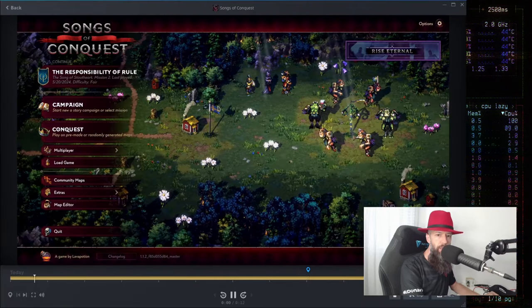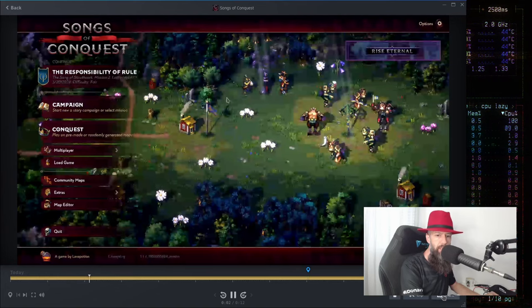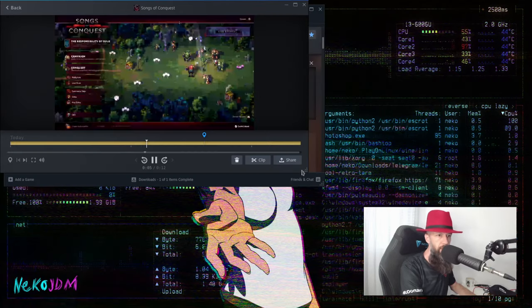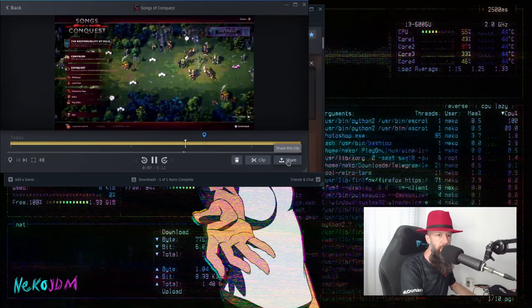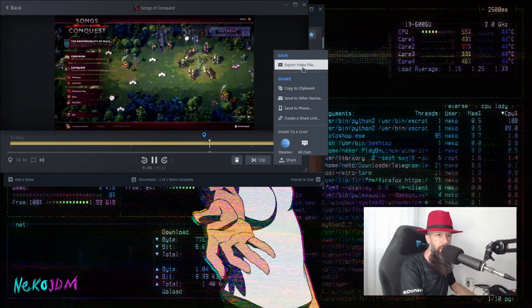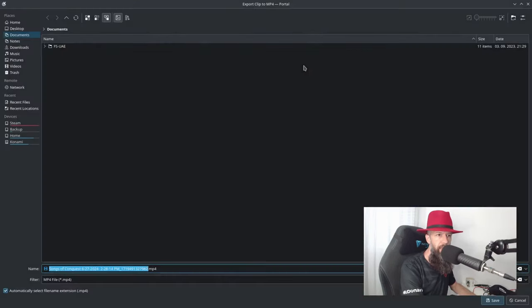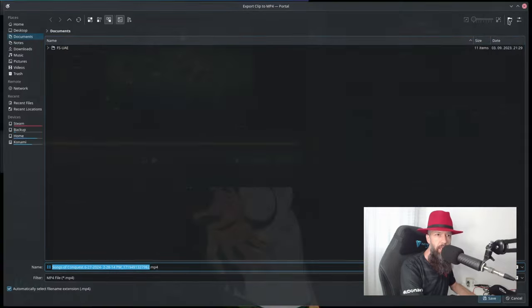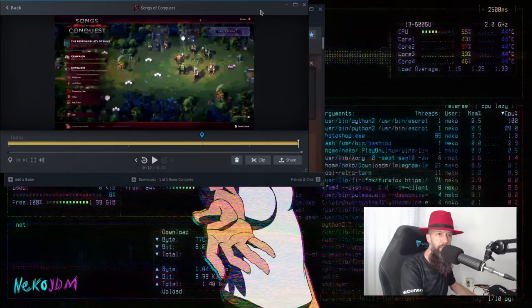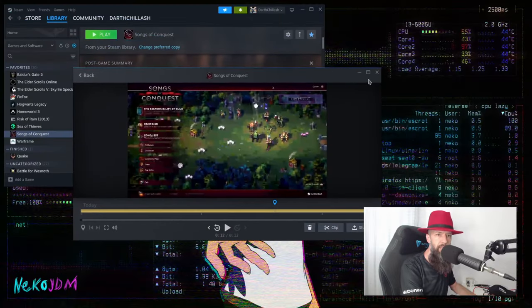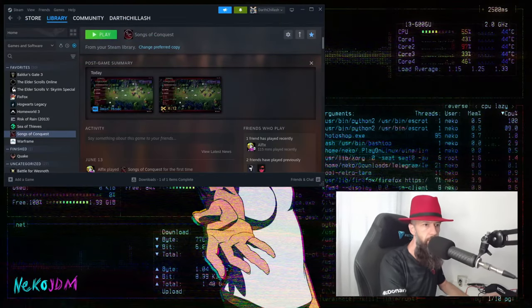When you open this, there will be a share button. There will be a share button. And you want to export this video file to wherever you like. And after you export it, it will be saved.